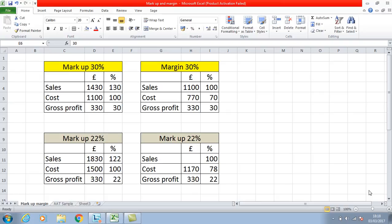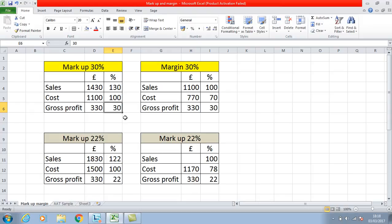For example, if you were given that the gross profit was £330 and that the markup was 30%, you could work out the rest of the figures with reference to sales and cost, and you could also do that backwards. So where you've got a gross profit of £330 and a markup of 30%, it enables us to work out what the cost and sales are from that figure. First of all, you work out what 1% is.